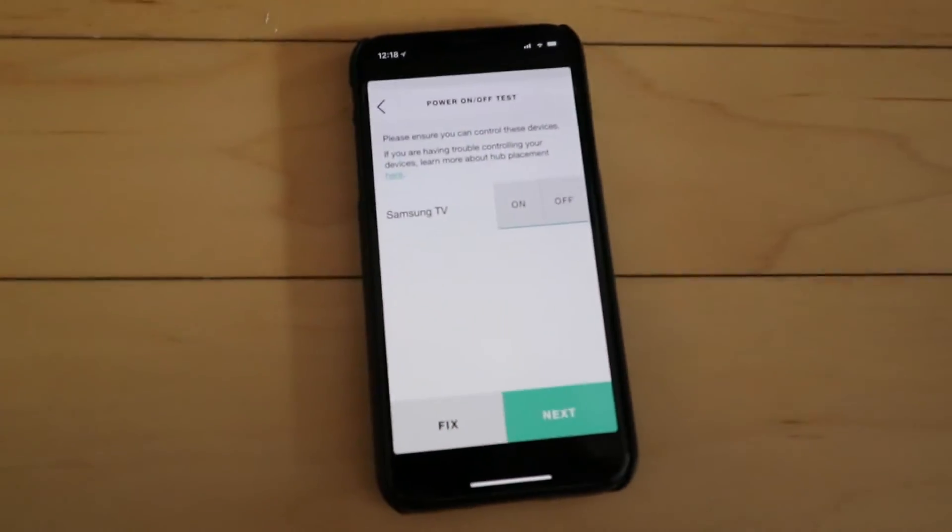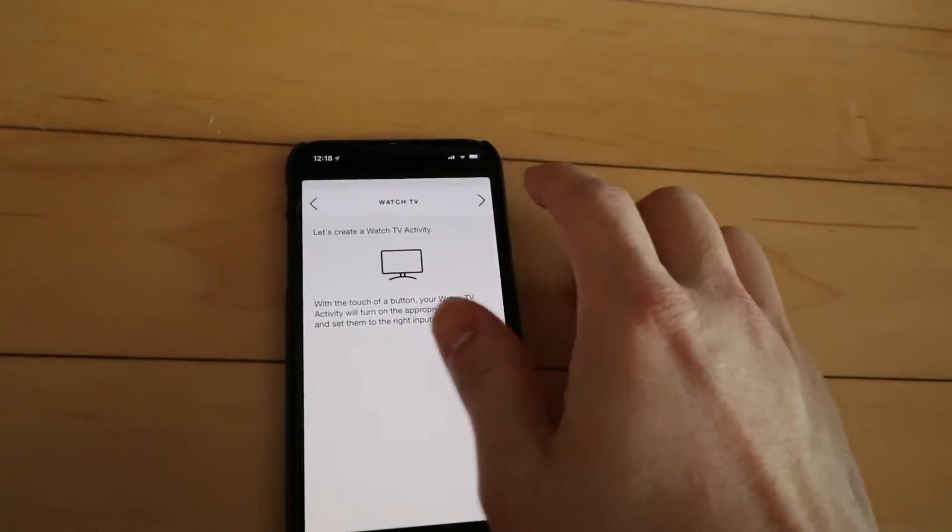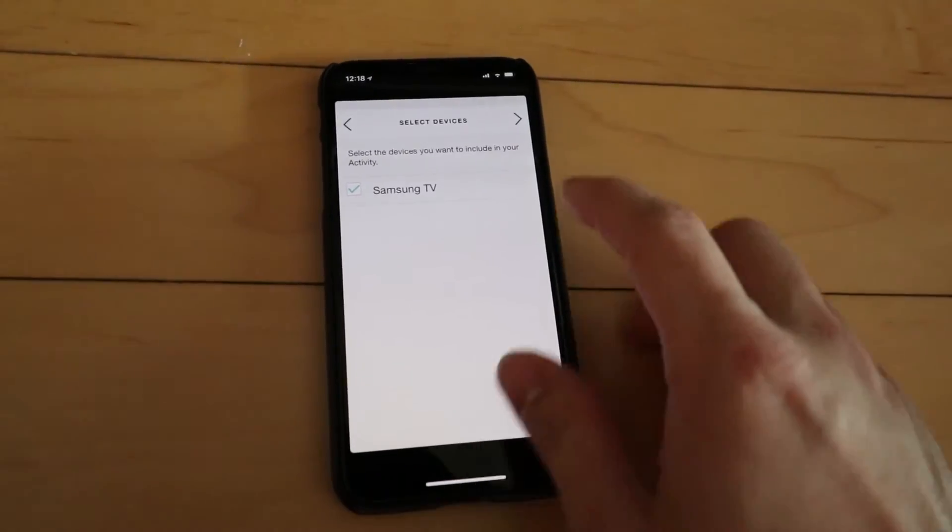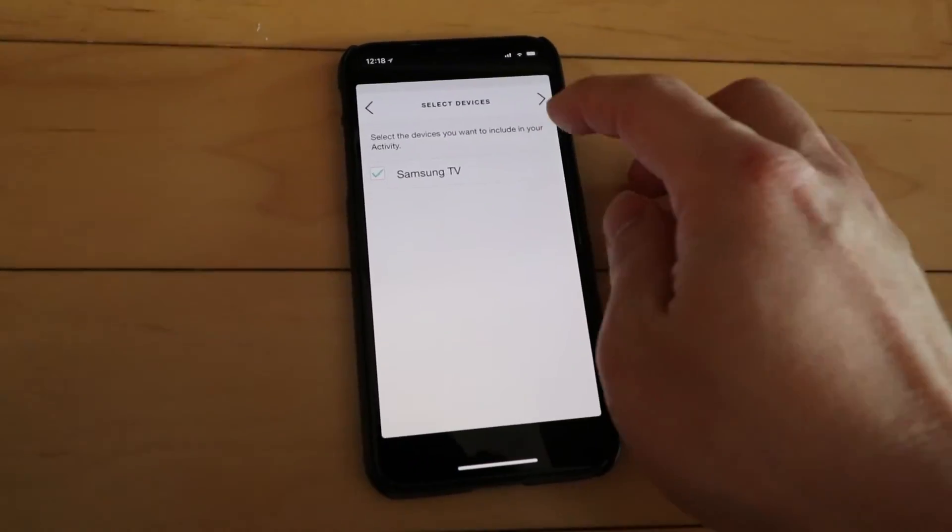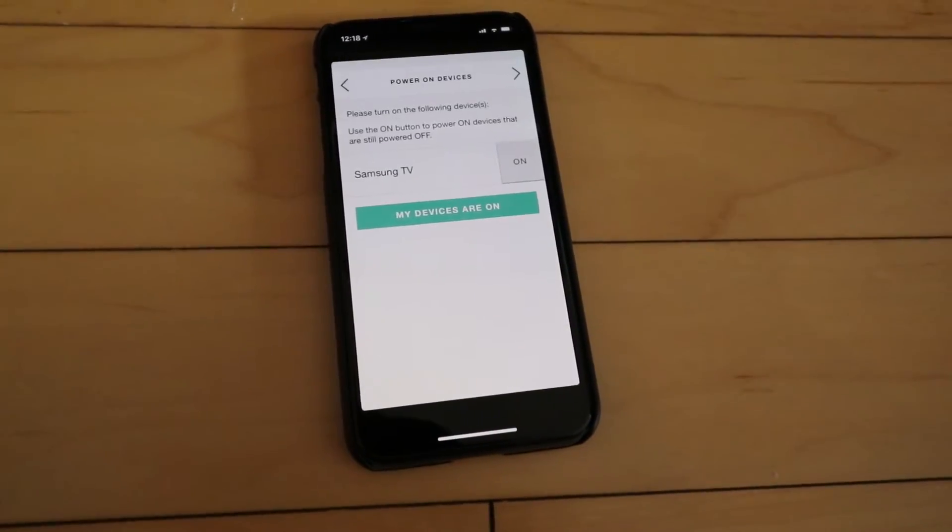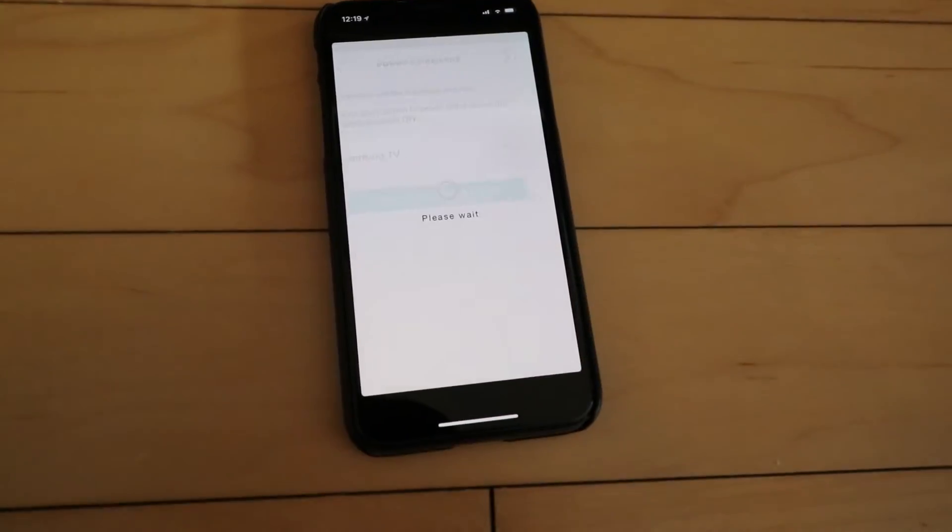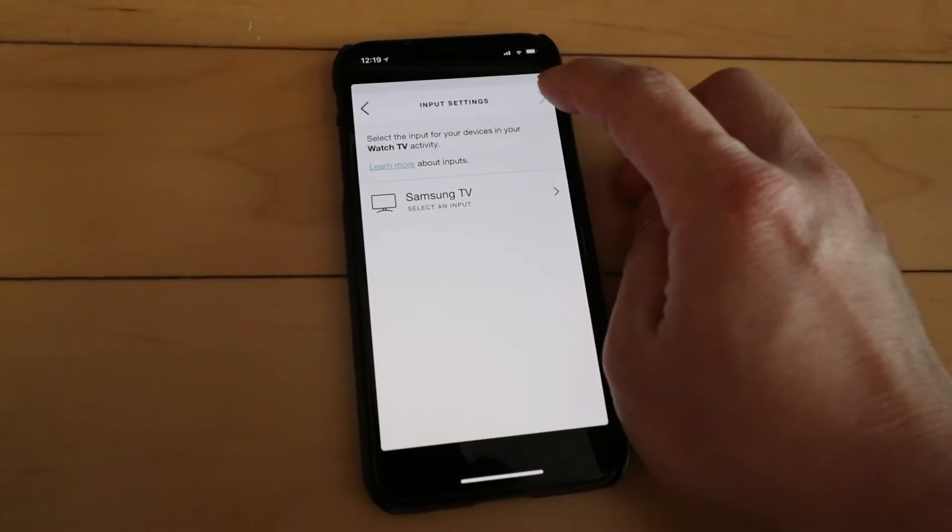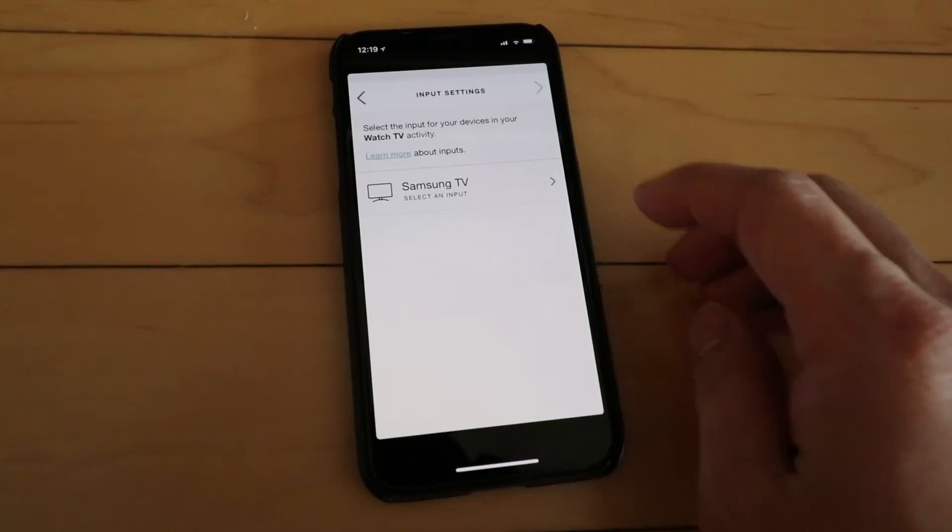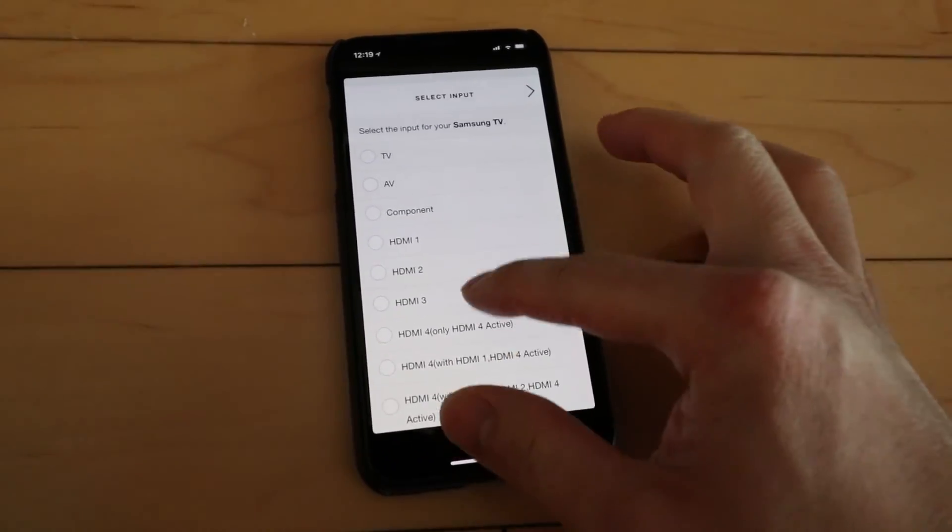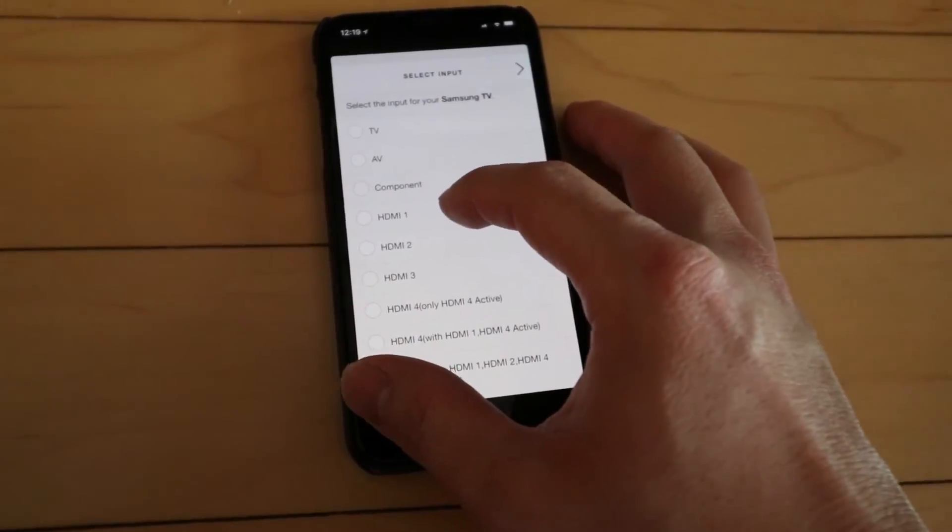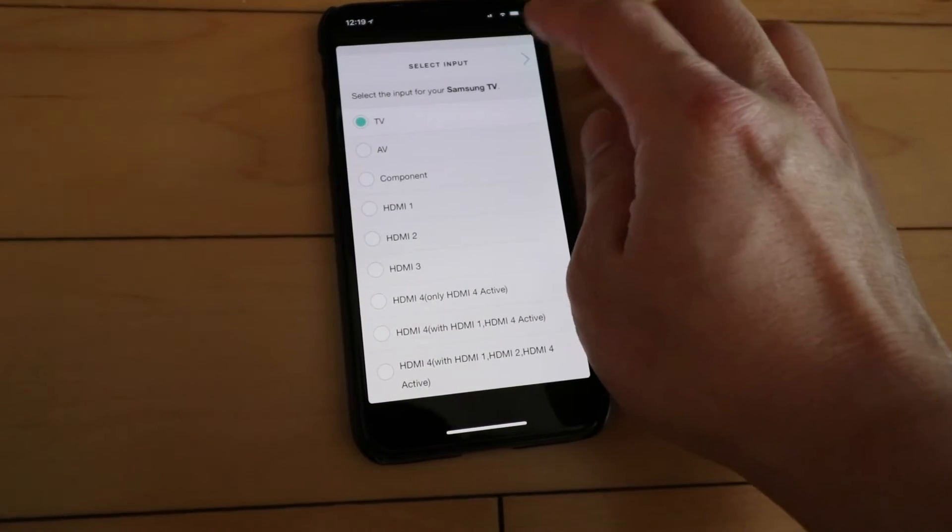So let's now go to next. And now we can create the activity watch TV. What that actually does is, say if you want to watch TV, it can power on your TV and your stereo device all at one time. Okay my devices are on. And then we can also set the input. So say, you know, when you say watch TV, you want it to go to HDMI or whatever because your cable box is on HDMI. For me I just have an antenna, so I'm going to choose TV.